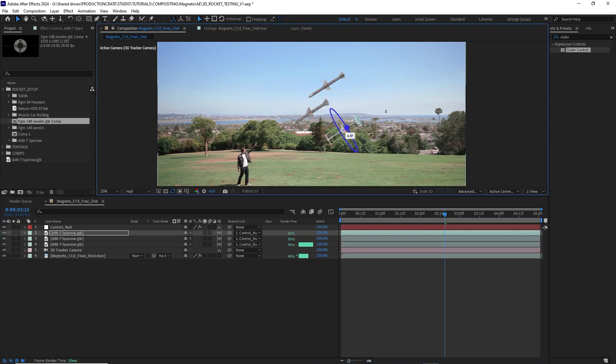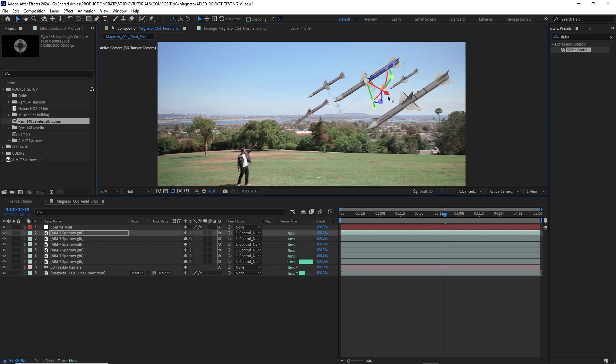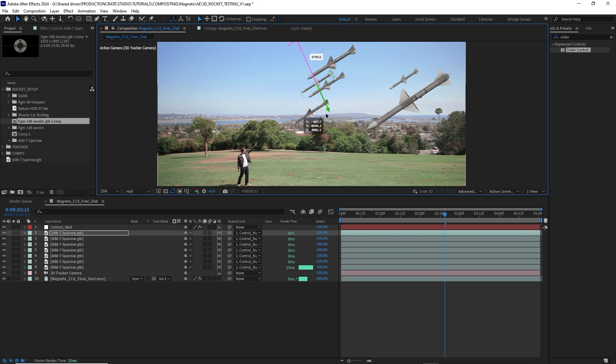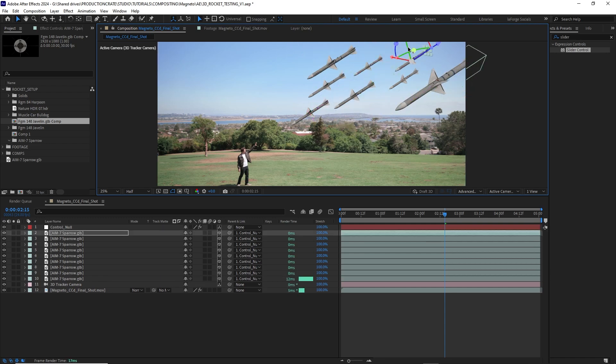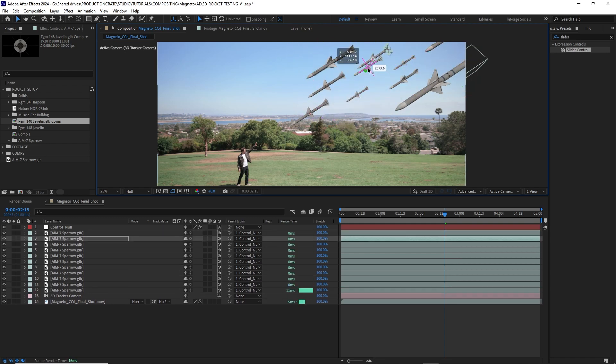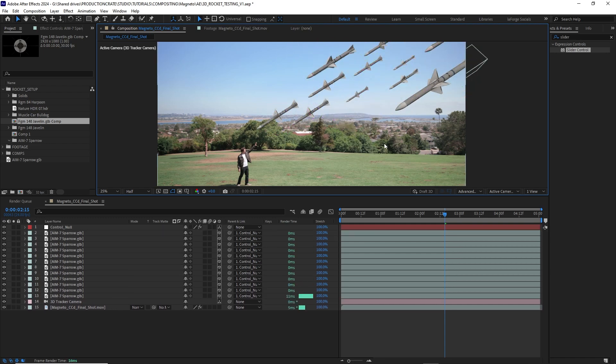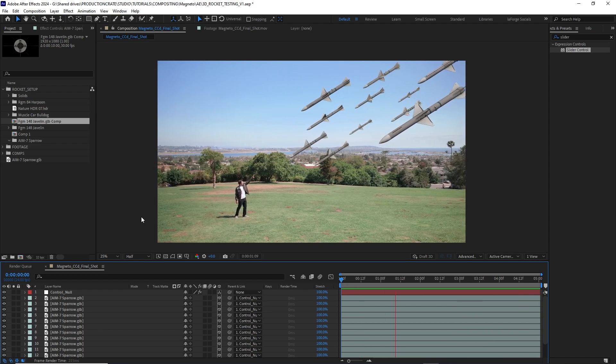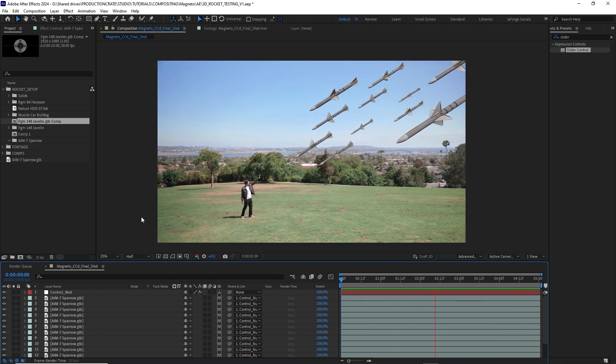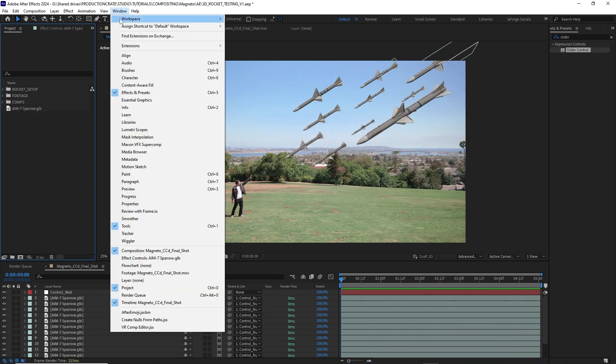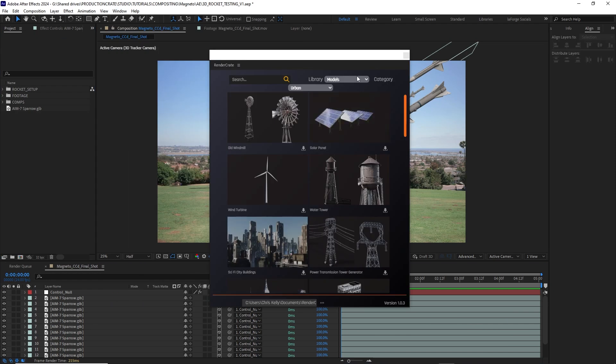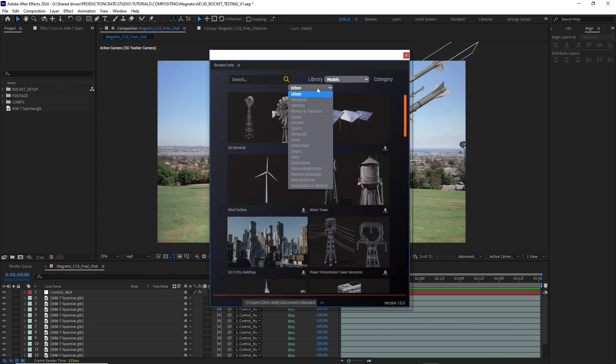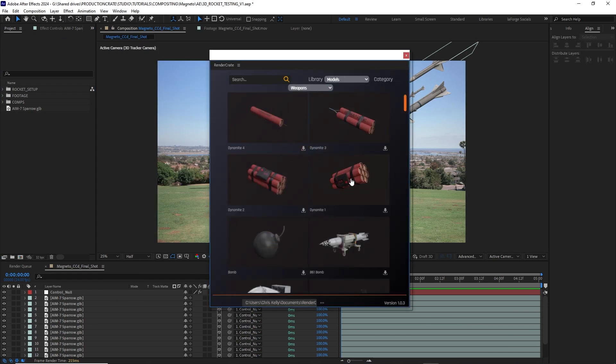Now I could just create a bunch of clones of my missile and they're all going to have slightly different rotations. This one simple trick is going to help to keep them from looking identical. Now we have the missiles rotating randomly, but I want more variations in the missiles themselves. So I'll launch the Render Crate extension where I can find these amazing models in the weapons category.